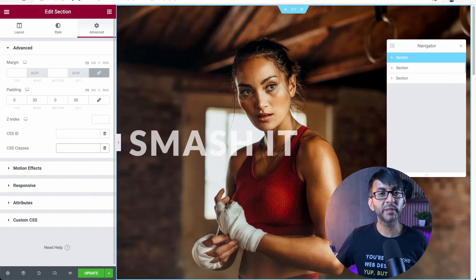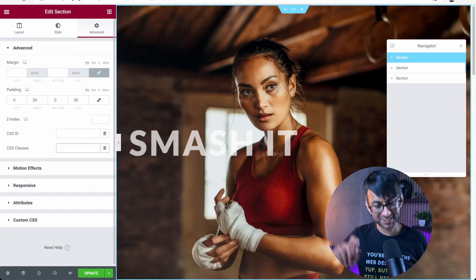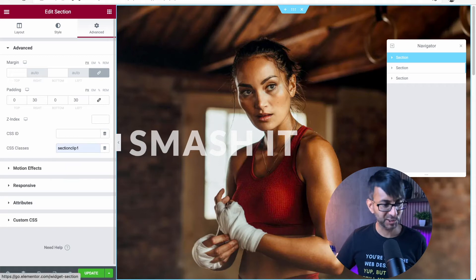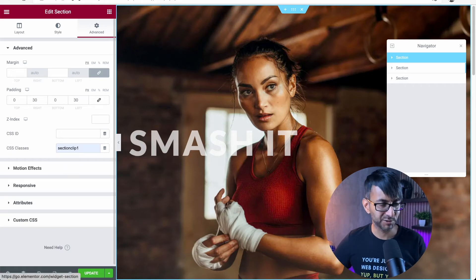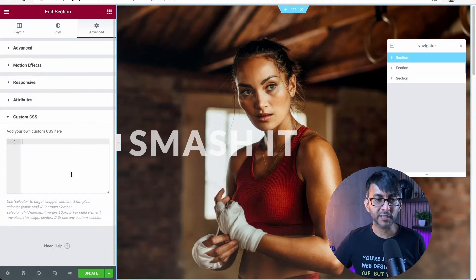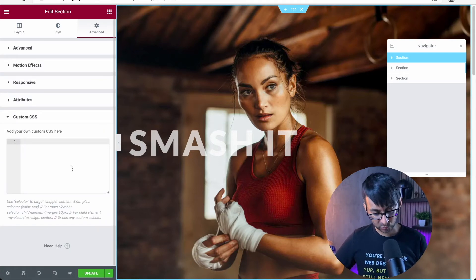The first thing I'm going to do is give our section a class name. I'm going to call it section clip one. It's actually already there because I was using it before. And then I'm going to go to custom CSS.